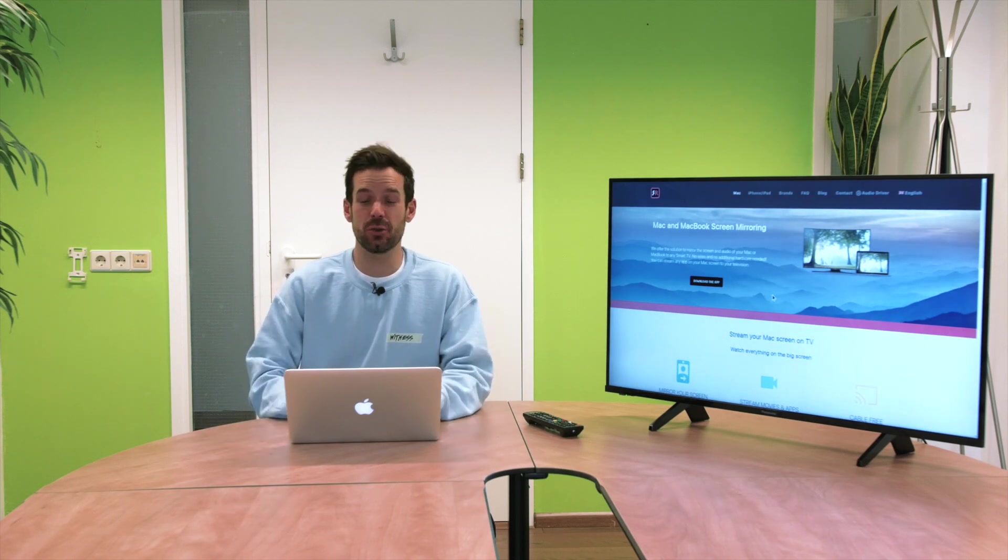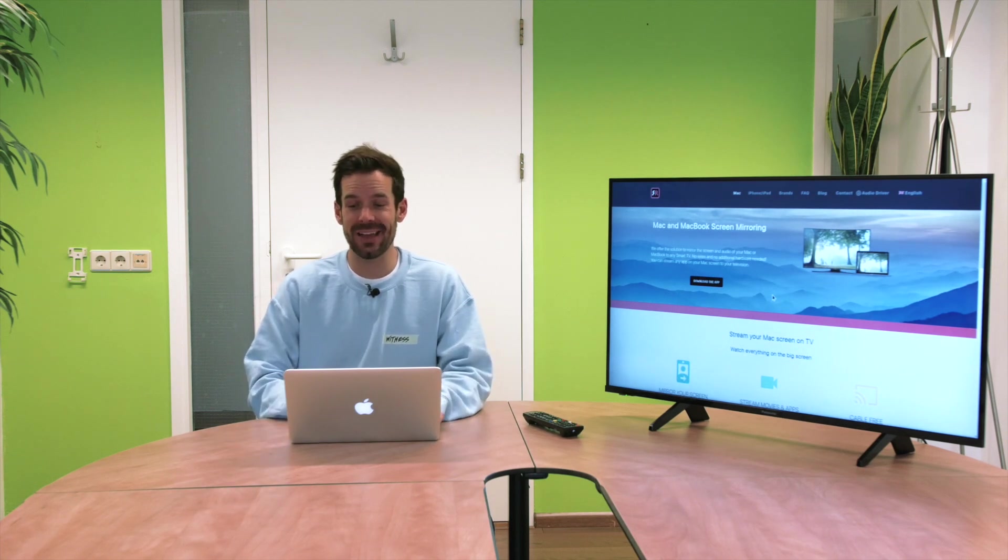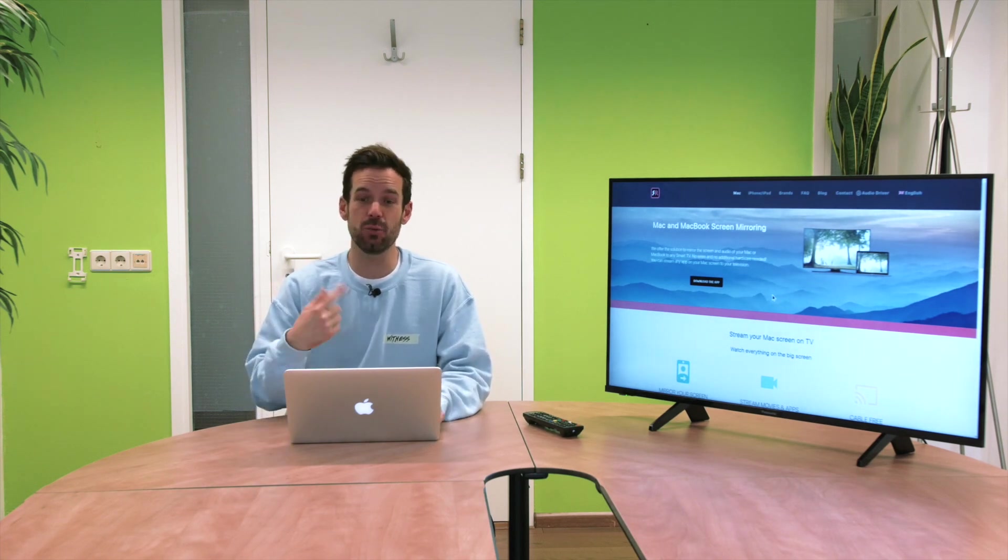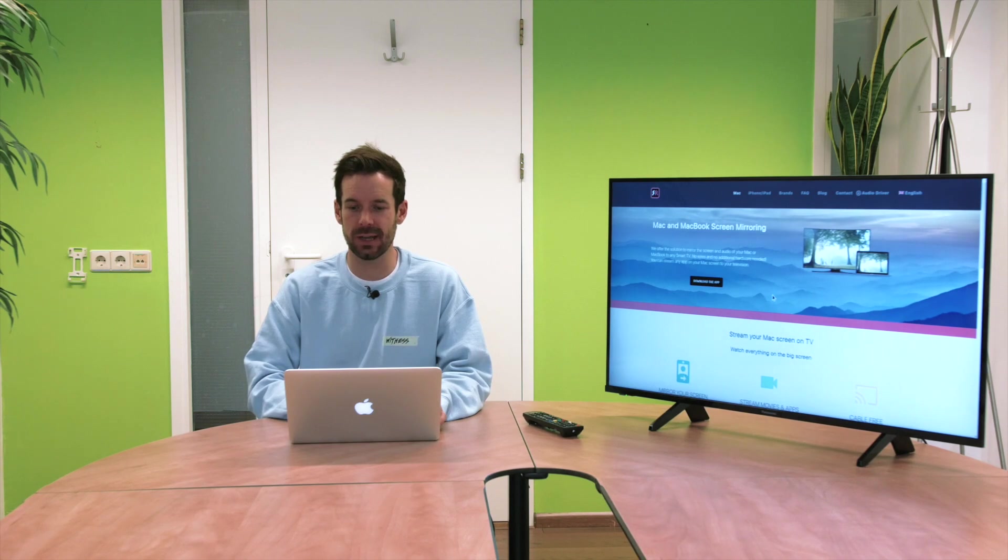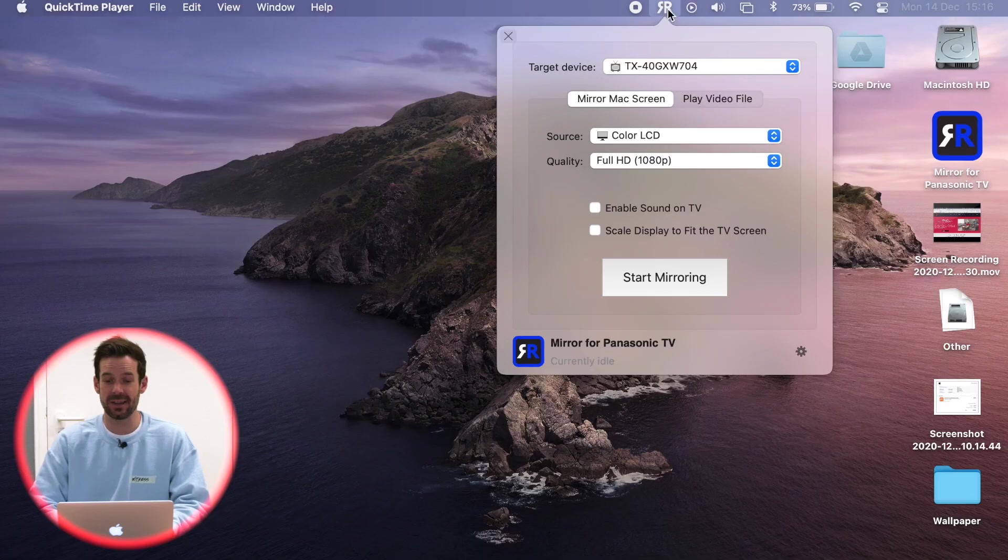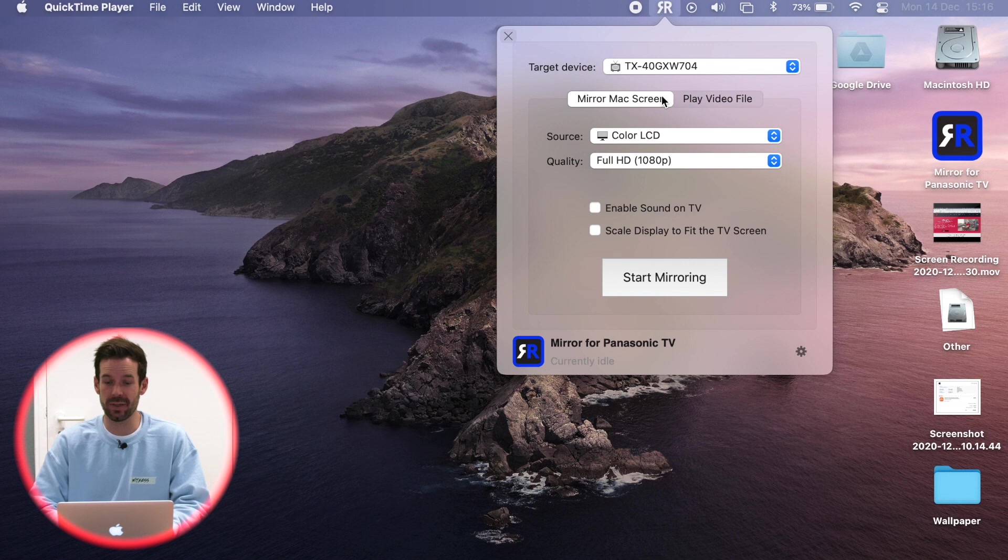So we've allowed the screen recording and the app has restarted, so we just head back up and click to open it again. And this time we see the little menu with our TV listed as target device.